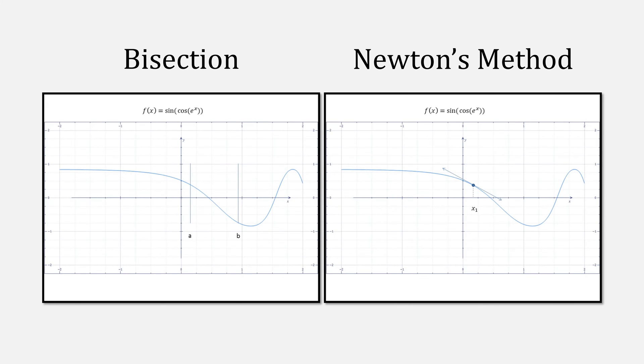This video assumes that you have some familiarity with bisection and Newton's method, and I recommend watching my videos on these topics.